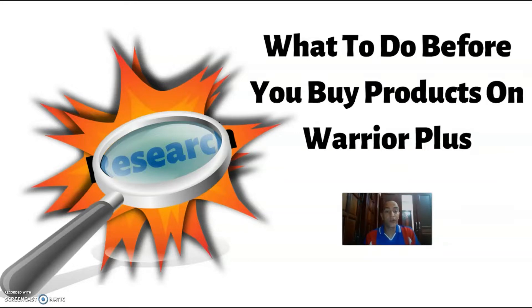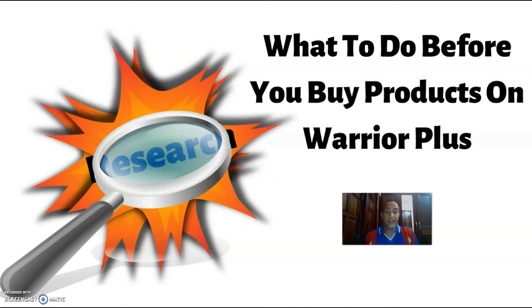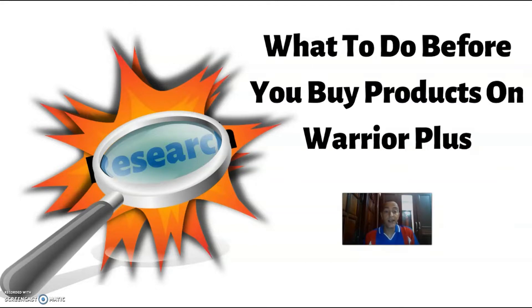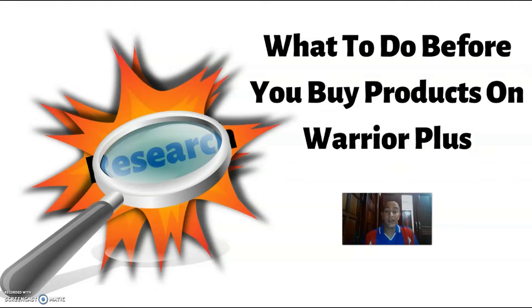Most people would say to just stay away from overhyped sales pages, but unfortunately, even good products can have overhyped or hypey sales pages. So basically, the only thing you can do to weed out the good product vendors from the bad ones is to actually do your research inside Warrior Plus yourself.